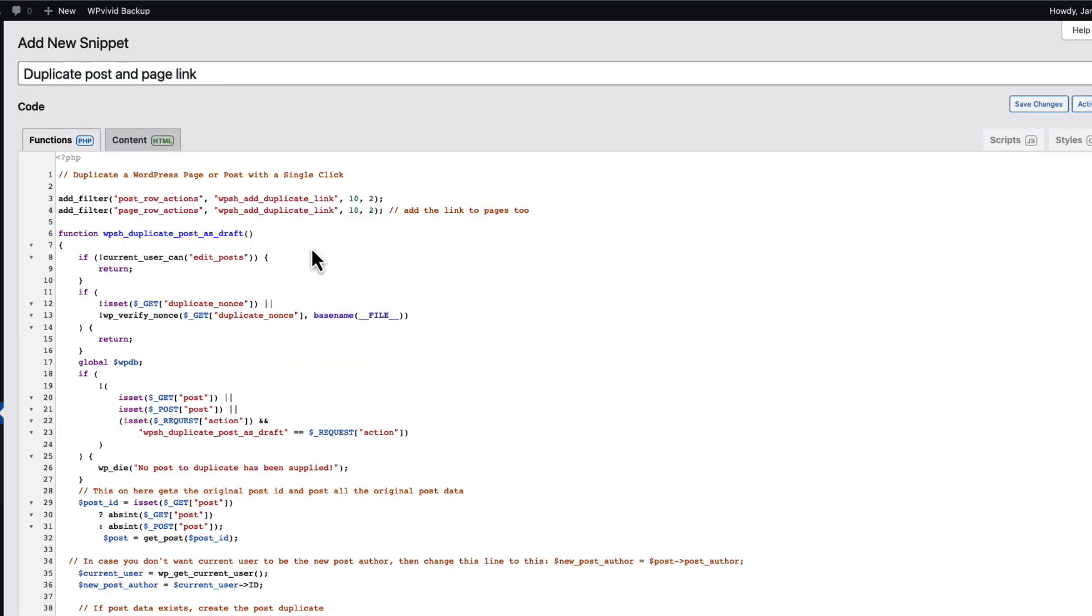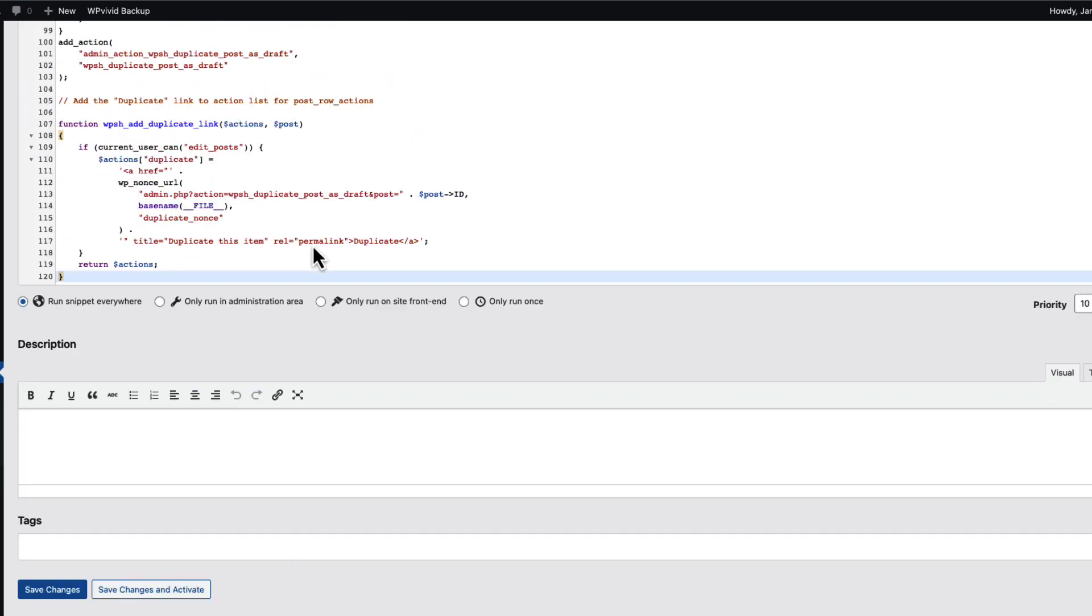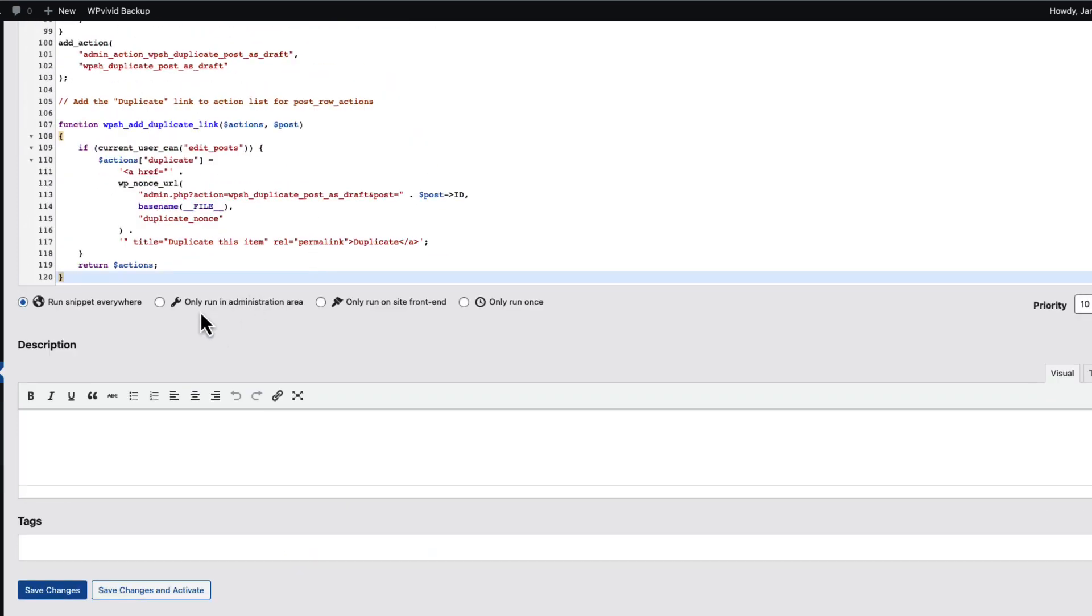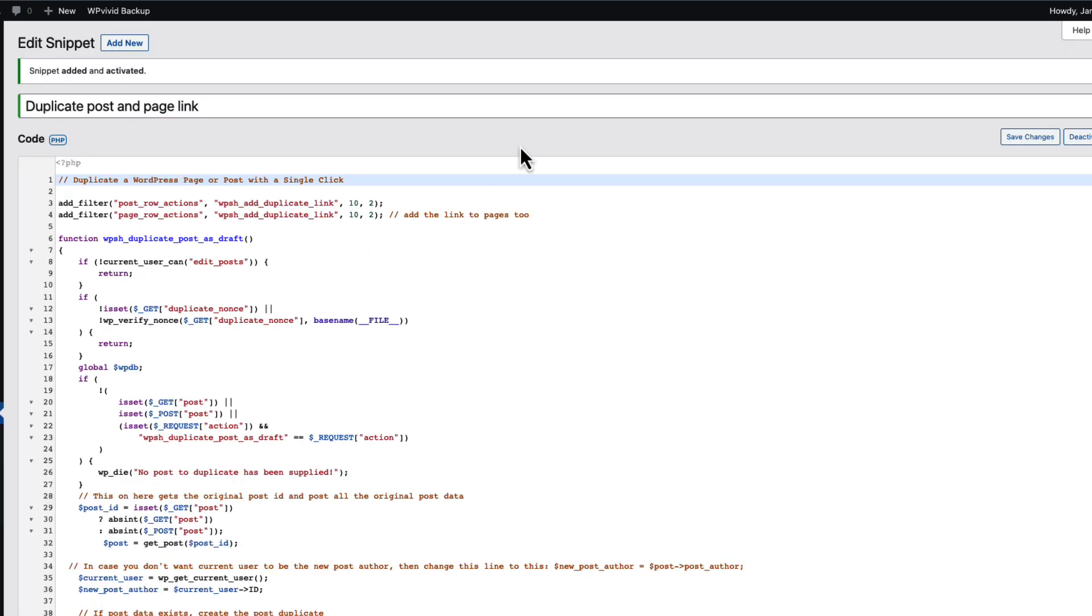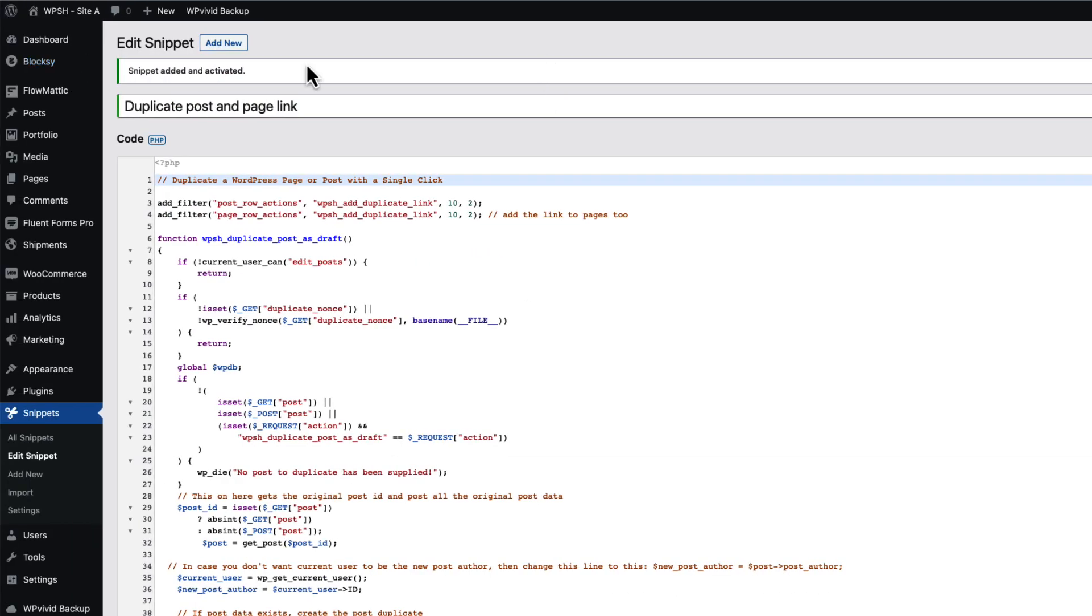Once again, the link to this code snippet is in the video description. Next, select only run in administration area and press on save changes and activate button. And boom, it's done.